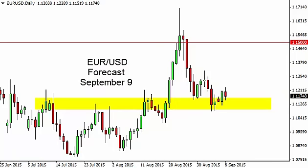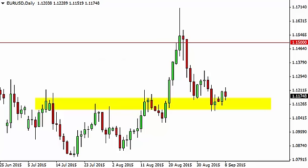Euro dollar daily forecast for September 9th by FX Empire. The euro dollar, as you can see, fell initially during the day on Tuesday but found support in this yellow box again above the 1.11 level.